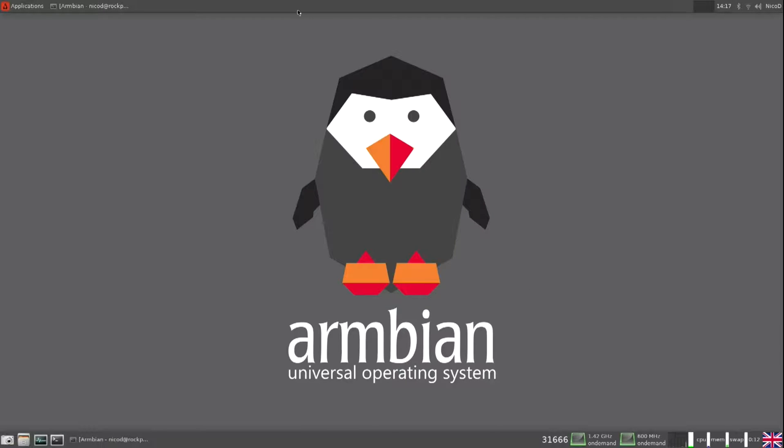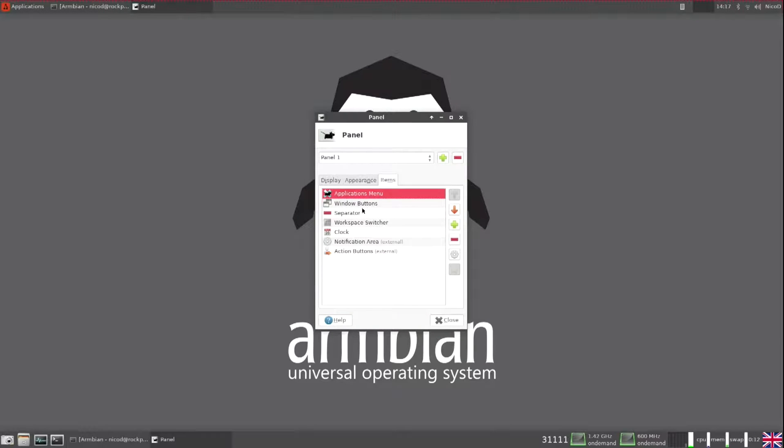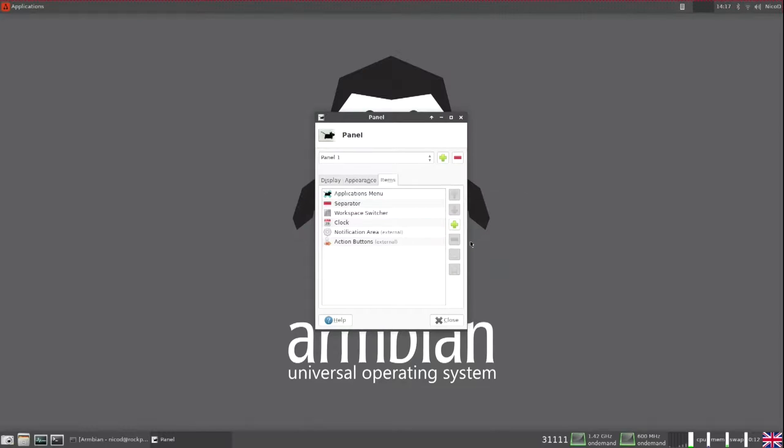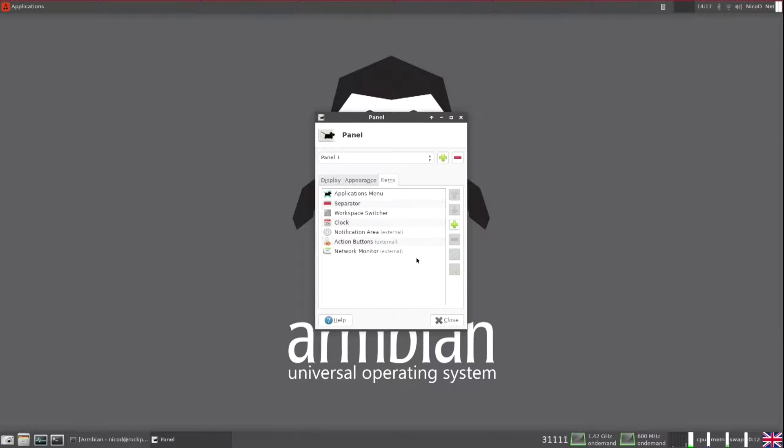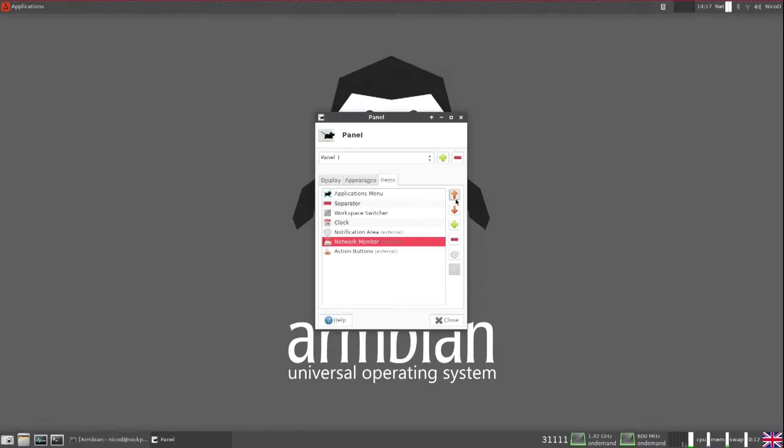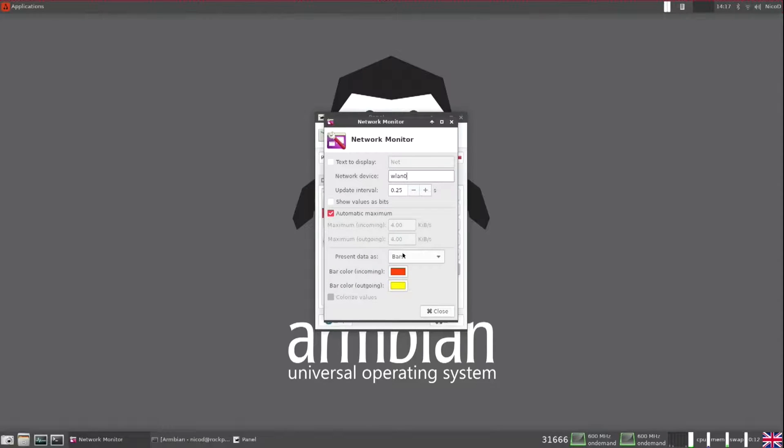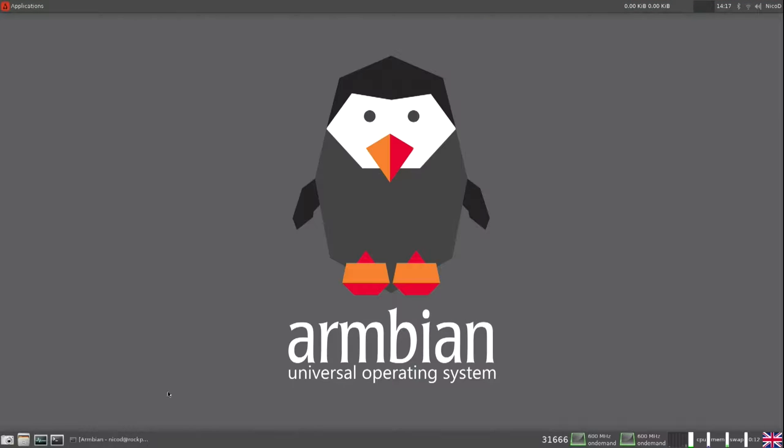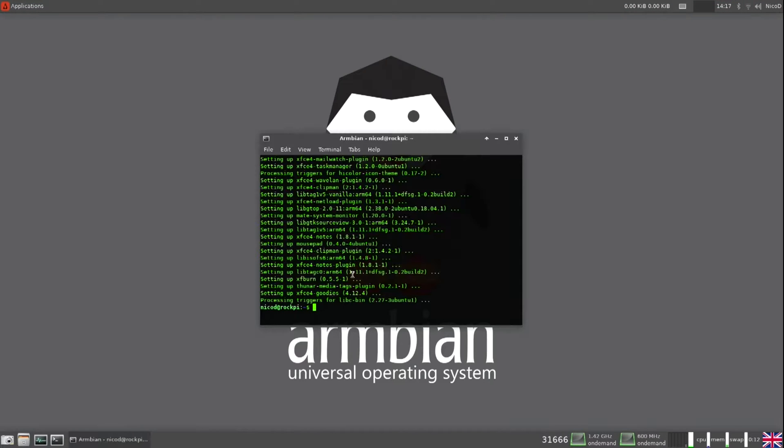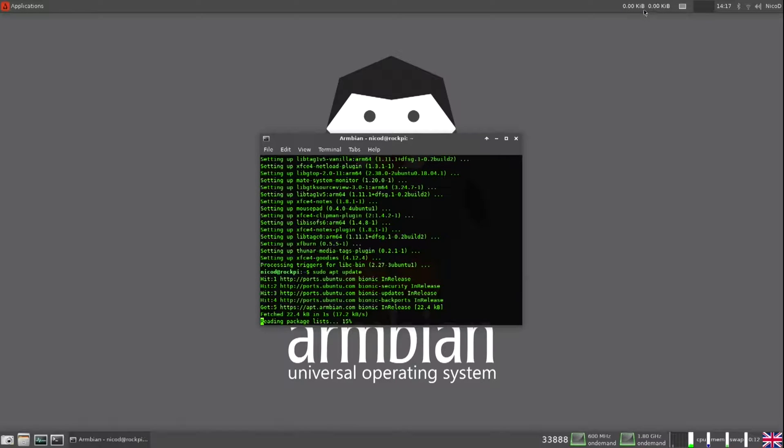Now I have to change something here. So remove the window buttons. So I only have them on the bottom taskbar. And I also add a network monitor. For WLAN WLAN 0. And I put it to values. In that way I can monitor my network speed also. So in this way I can see everything what's happening with my SBC. I don't have to use htop. I don't have to use anything else. I see what is happening while I am using my SBC.